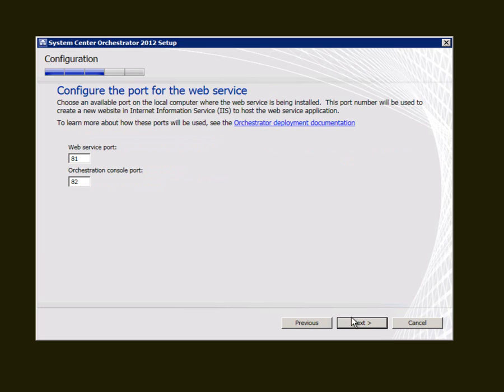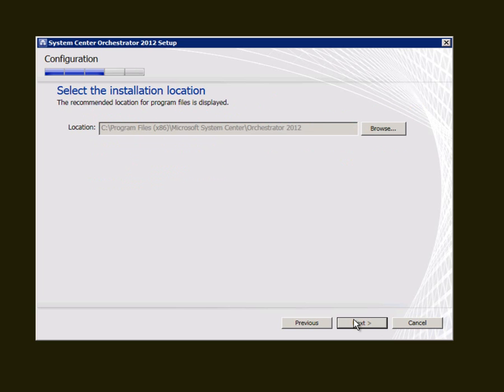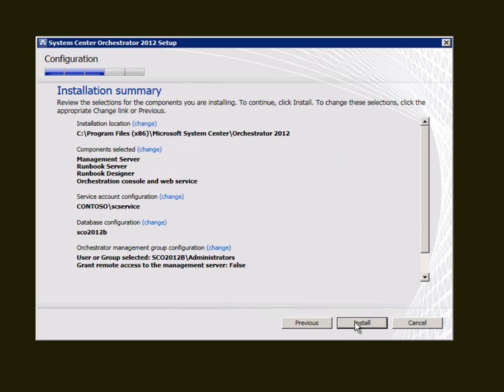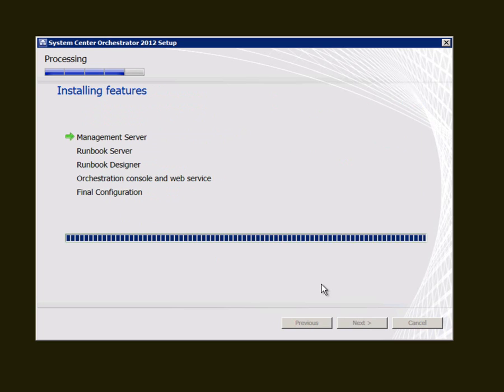We get some default ports here to access the web services, specify the path, get the usual summary, and we're ready to install.